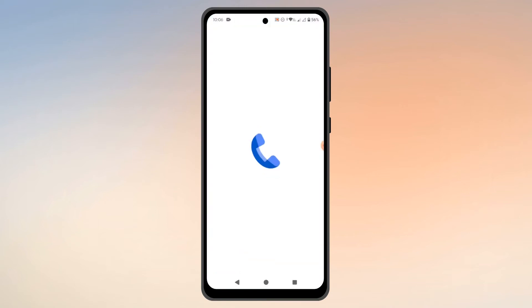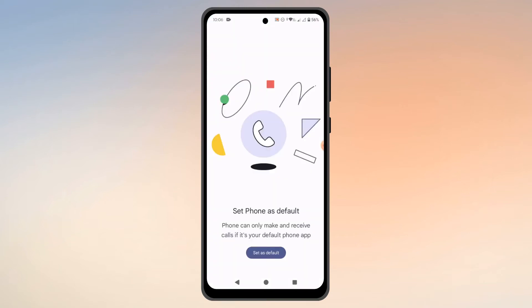So when you open your phone app, you are getting this message which says 'set phone as default.' This is a pretty common issue. The reason why you are facing this issue is because you might have set some other third-party phone app as the default app. The solution to this issue is absolutely simple, which is what I am going to show you guys in this video.